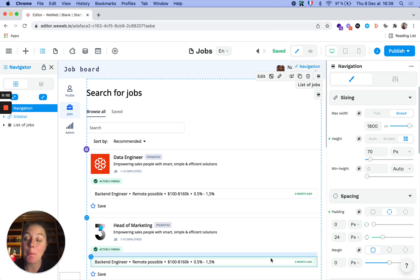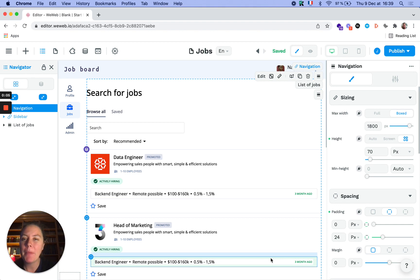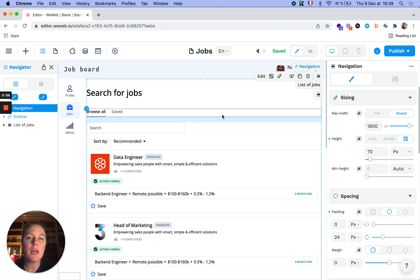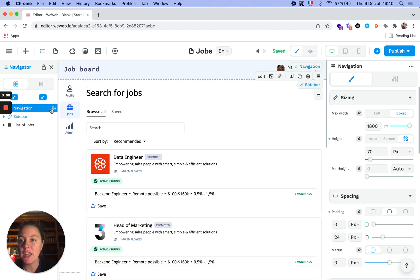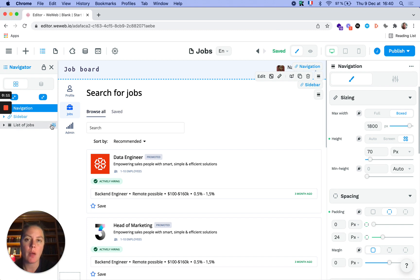WeWeb provides you with complete design freedom in your front end. Pages are made up of sections. Here you can see a navigation bar, a sidebar, and a list of jobs.